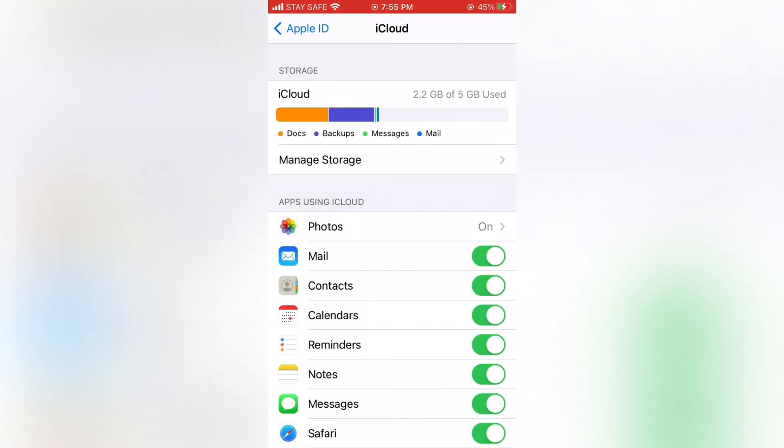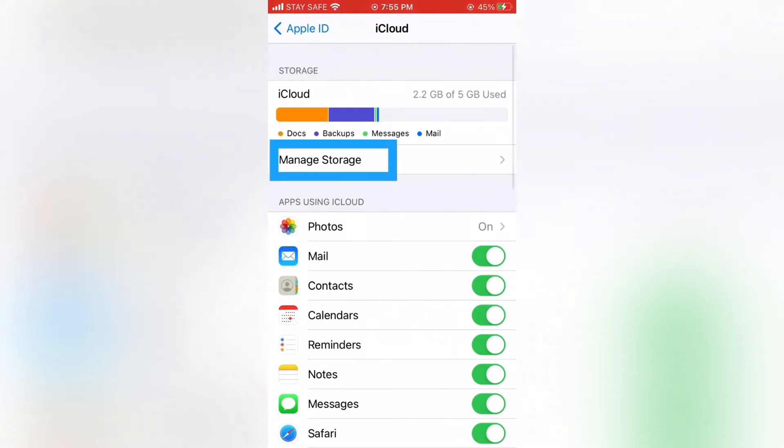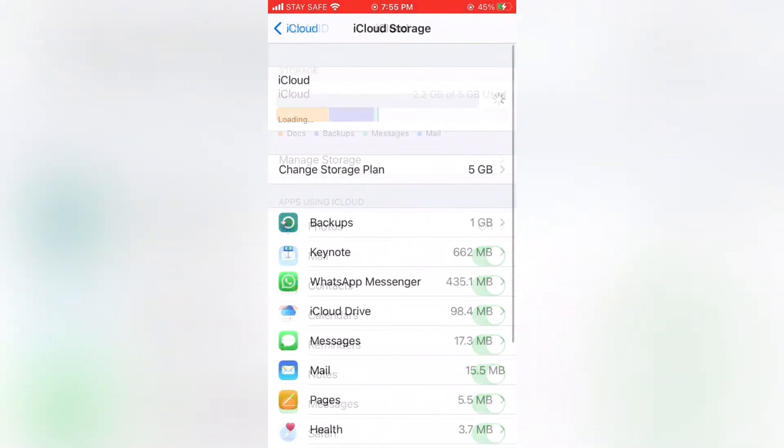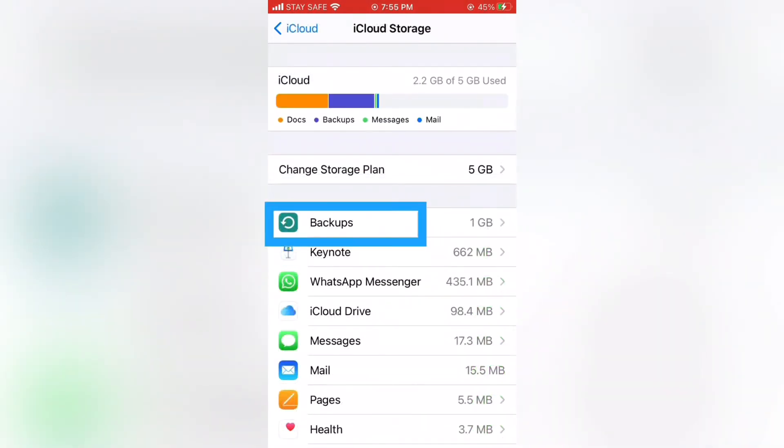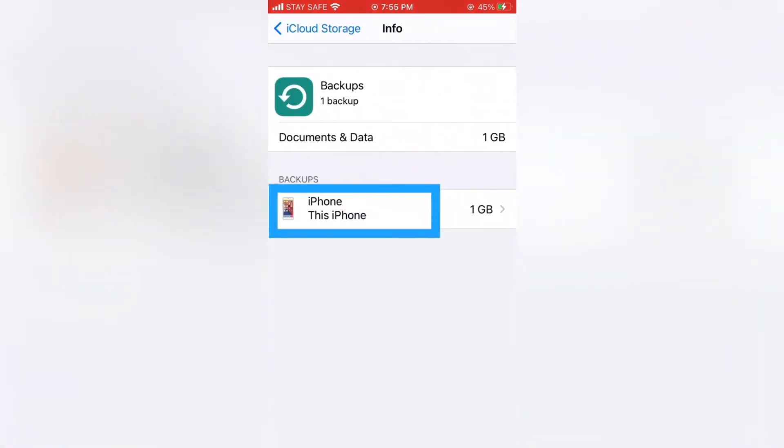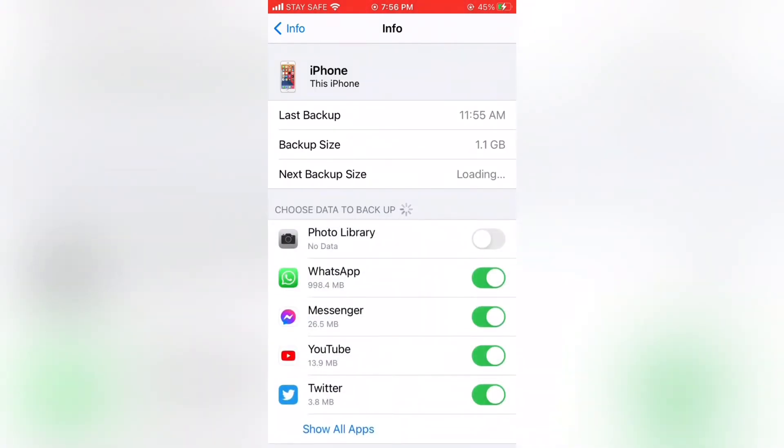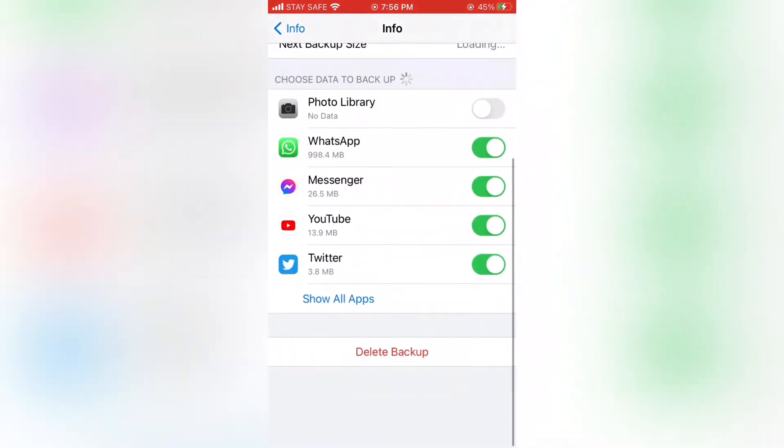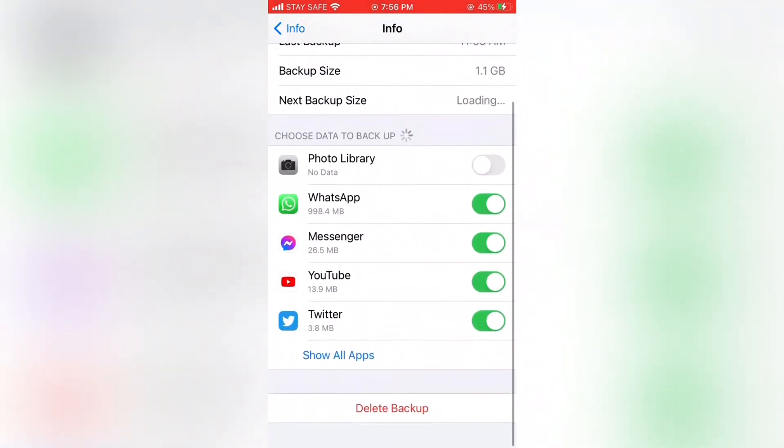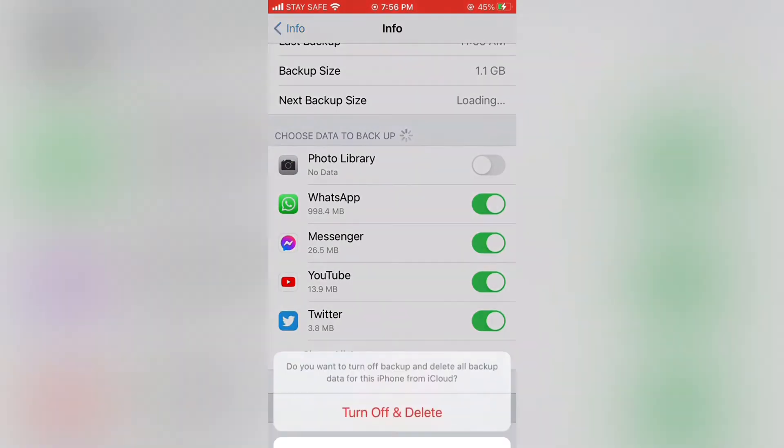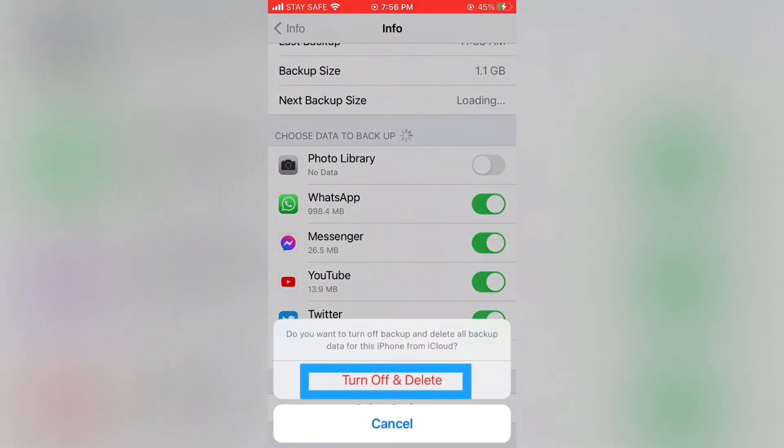How to delete backup: Tap Manage Storage on iCloud storage, tap Backups again on iCloud storage, tap iPhone under Backups, and then wait a few minutes to load it. Scroll down and tap Delete Backup. Tap Turn Off and Delete in this pop-up menu. Once backup delete is completed.